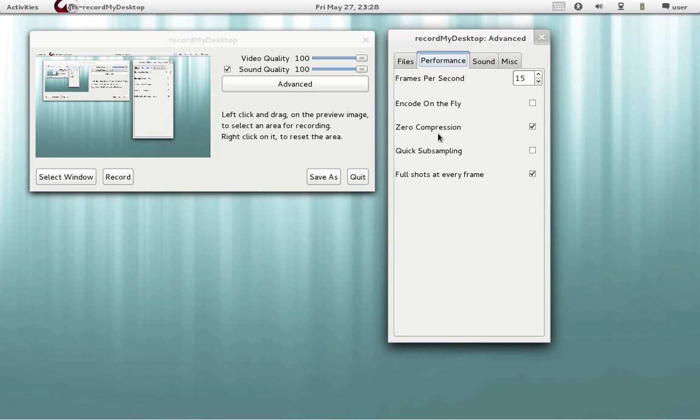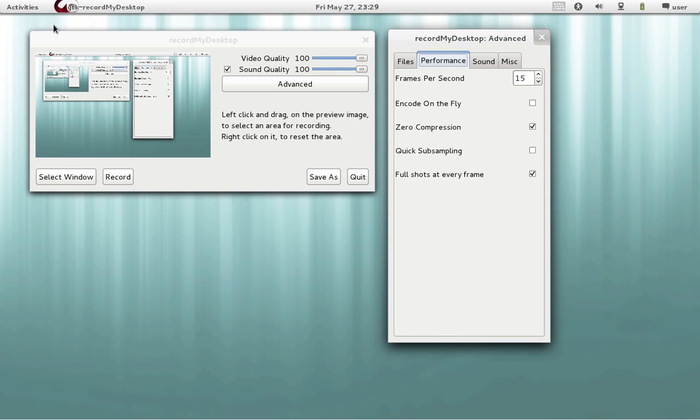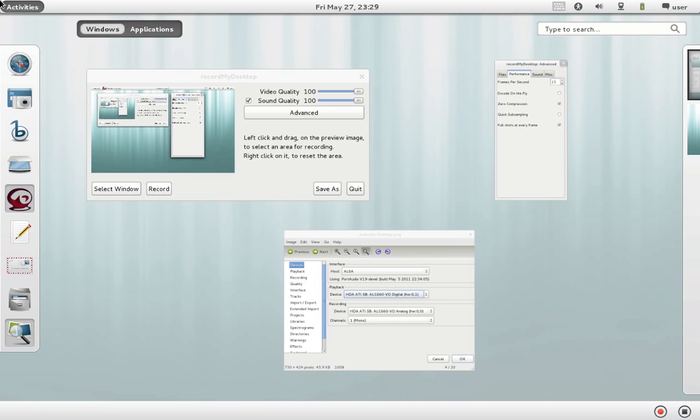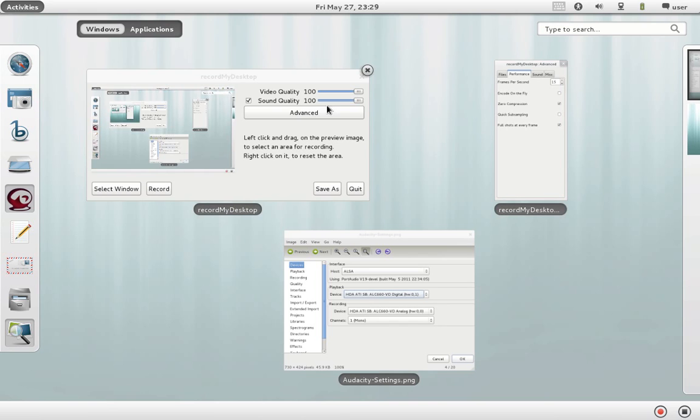We also leave untouched the zero compression configuration enabled. We enable also full shots at every time. This is important because Fedora 15 uses composition. As we can see it does some kind of 3D effects.